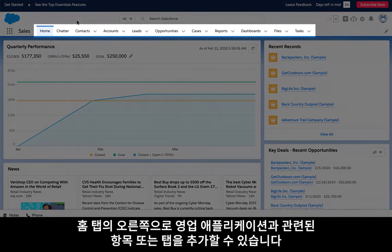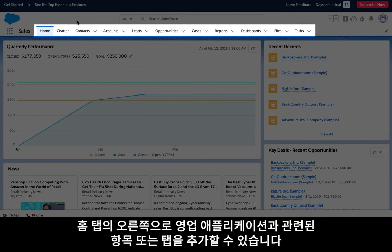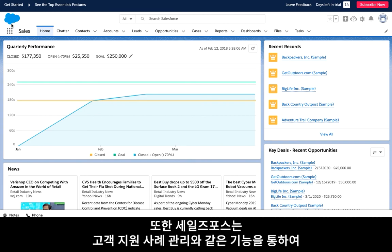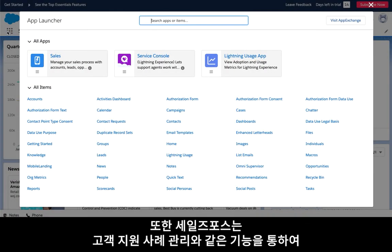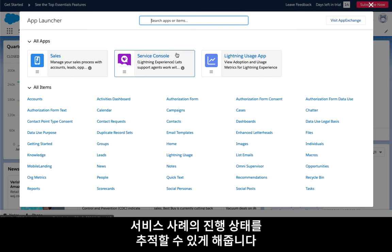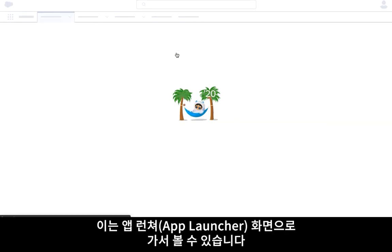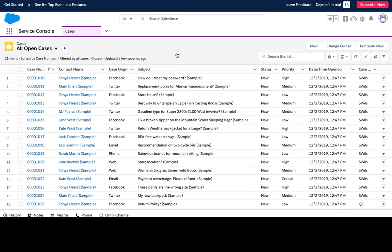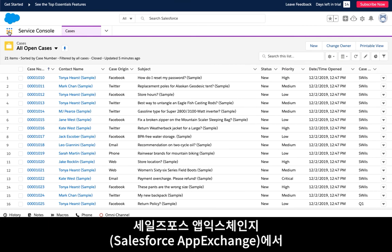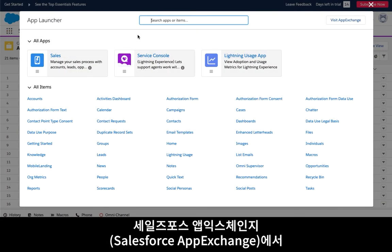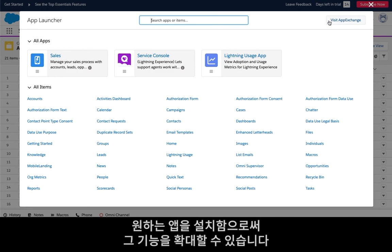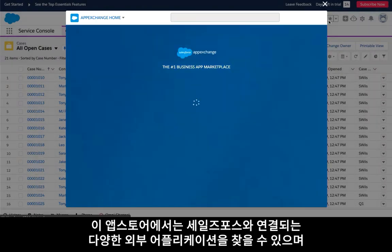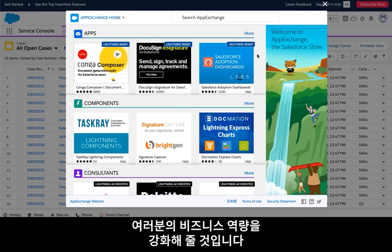To the right of the home tab, you can locate all of the additional tabs or objects that are related to your sales app. Your Sales Essentials organization also supports tracking service processes such as customer support case management, which you can access by switching over in the app launcher. As your business continues to grow, you can extend your functionality by installing apps from the Salesforce App Exchange. In this app store, you can find many third-party apps that seamlessly integrate with Essentials to help you expand your business capabilities.